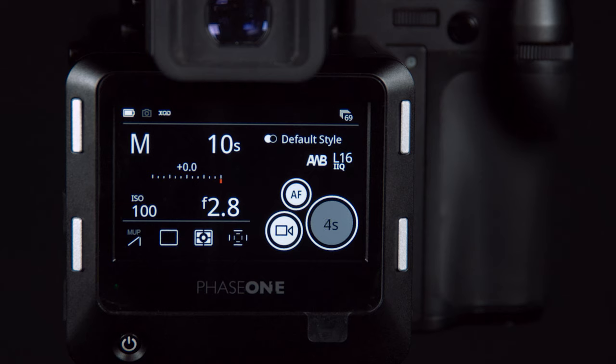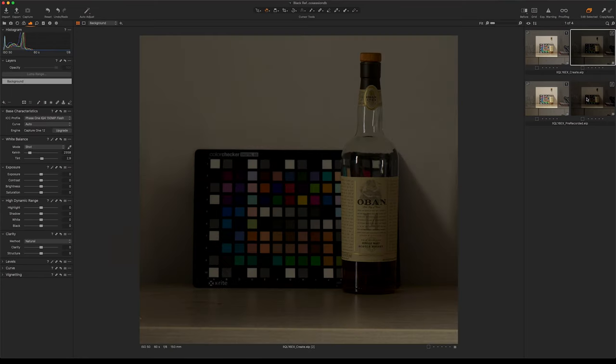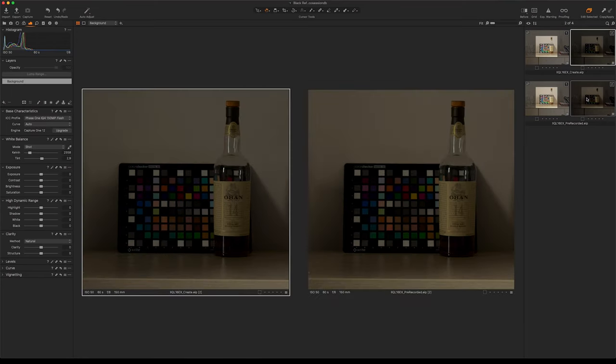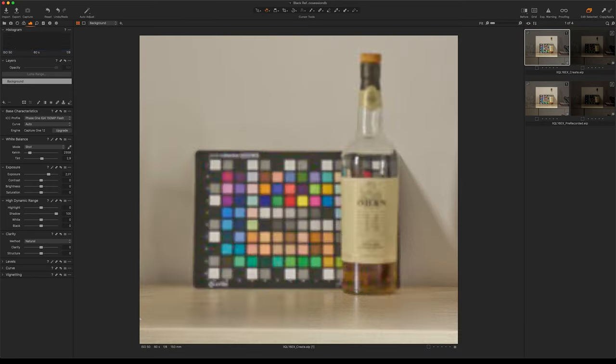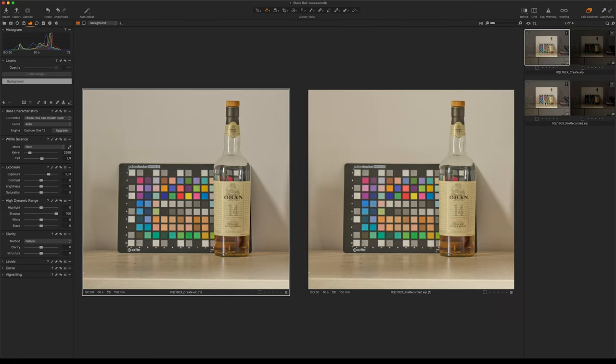We can then compare the image quality in Capture One. This is most noticeable if you have an underexposed image. And once I correct this image, we can see on the left our created black reference, and on the right our pre-recorded black reference.